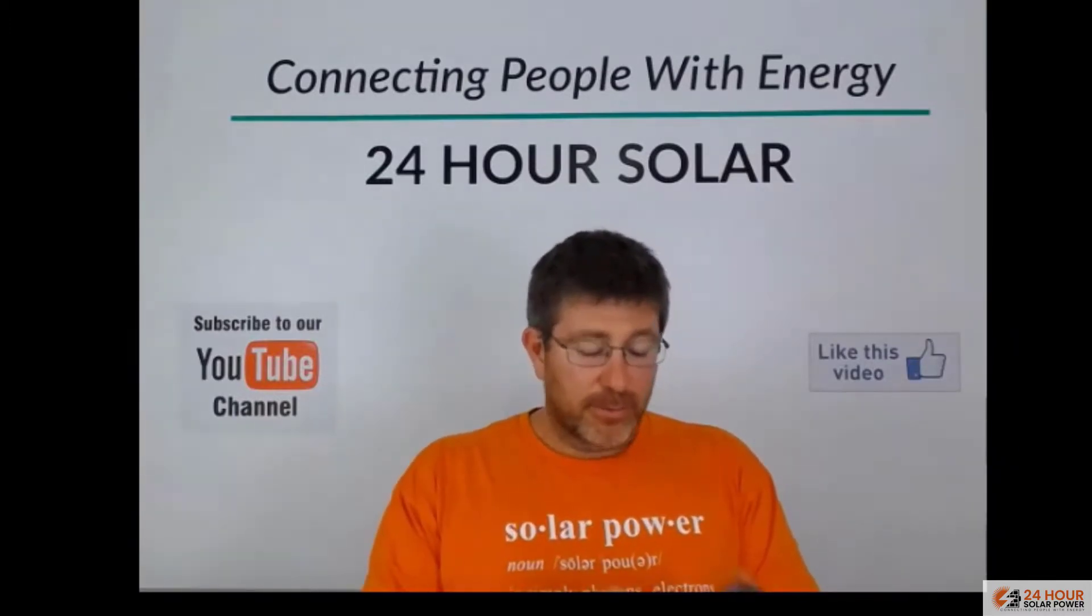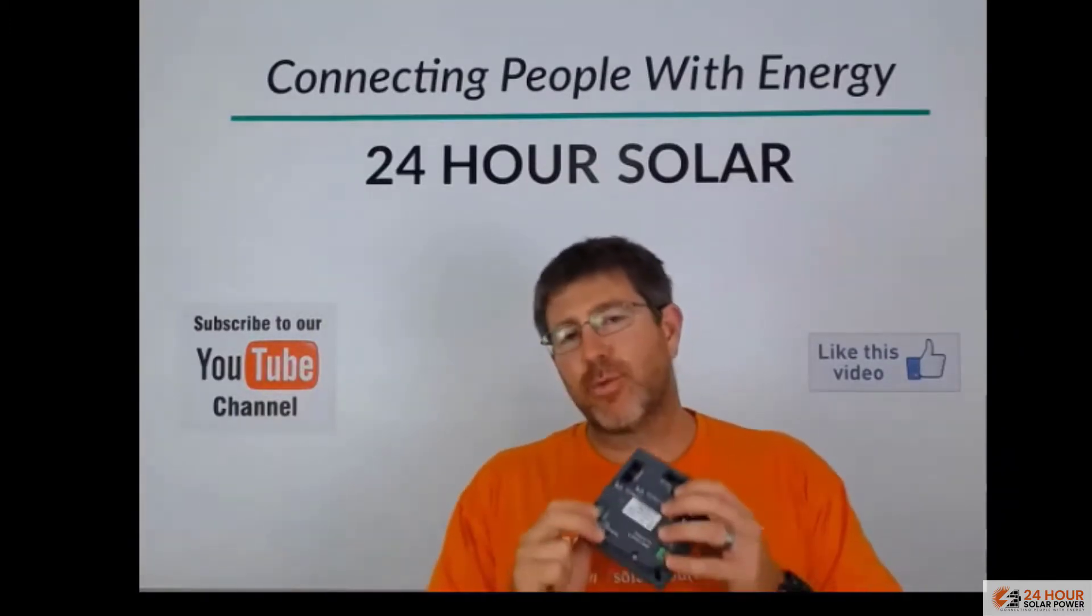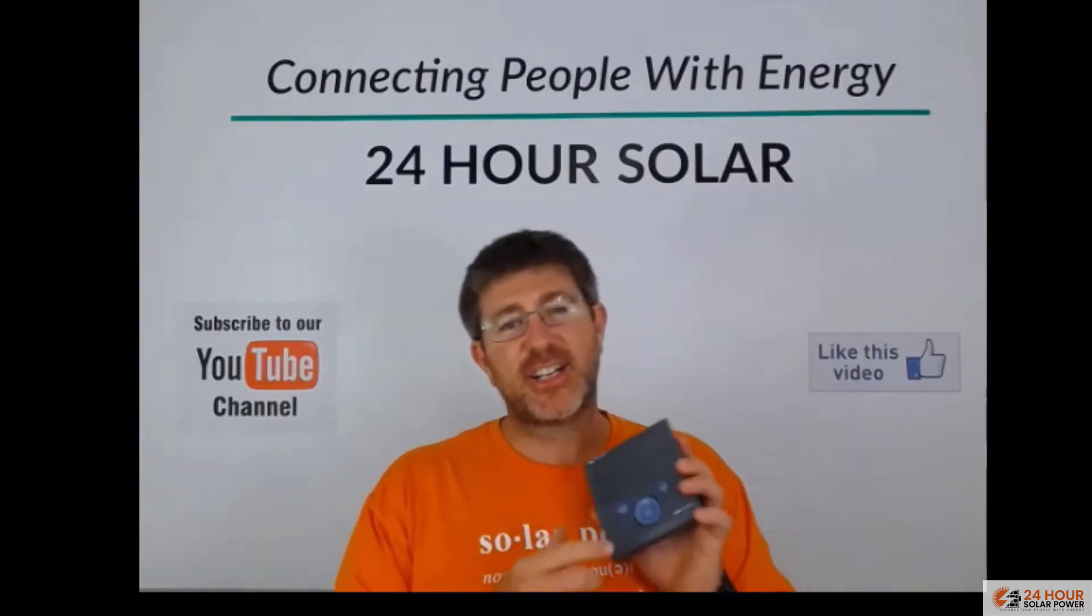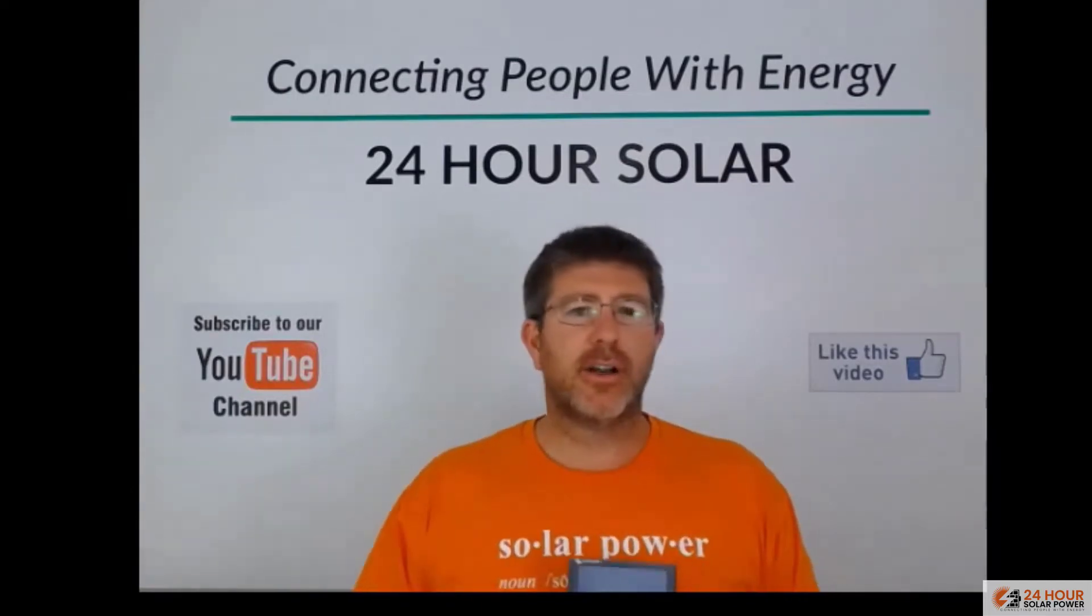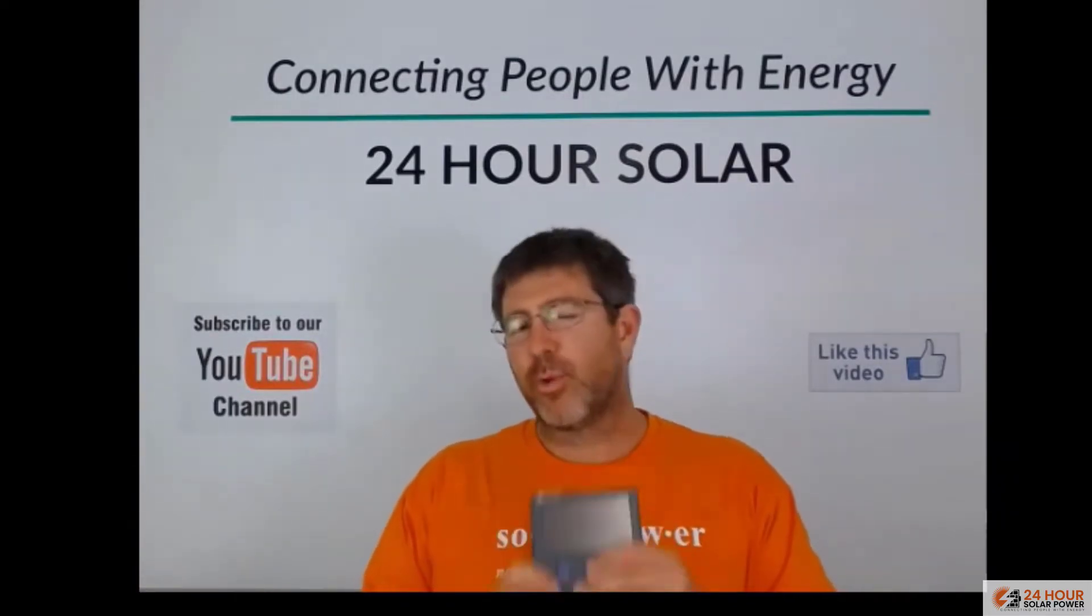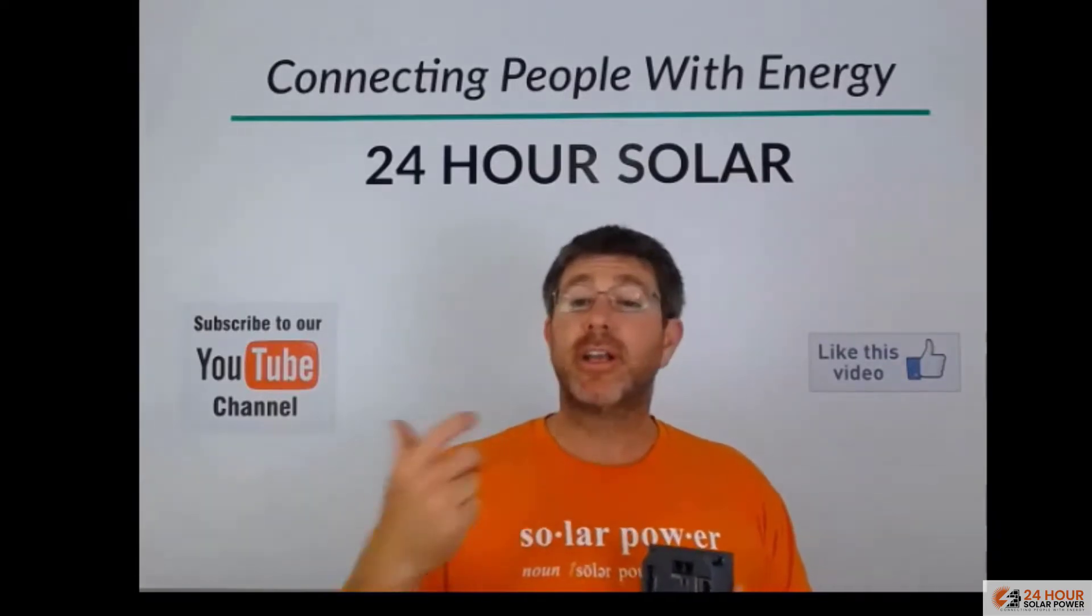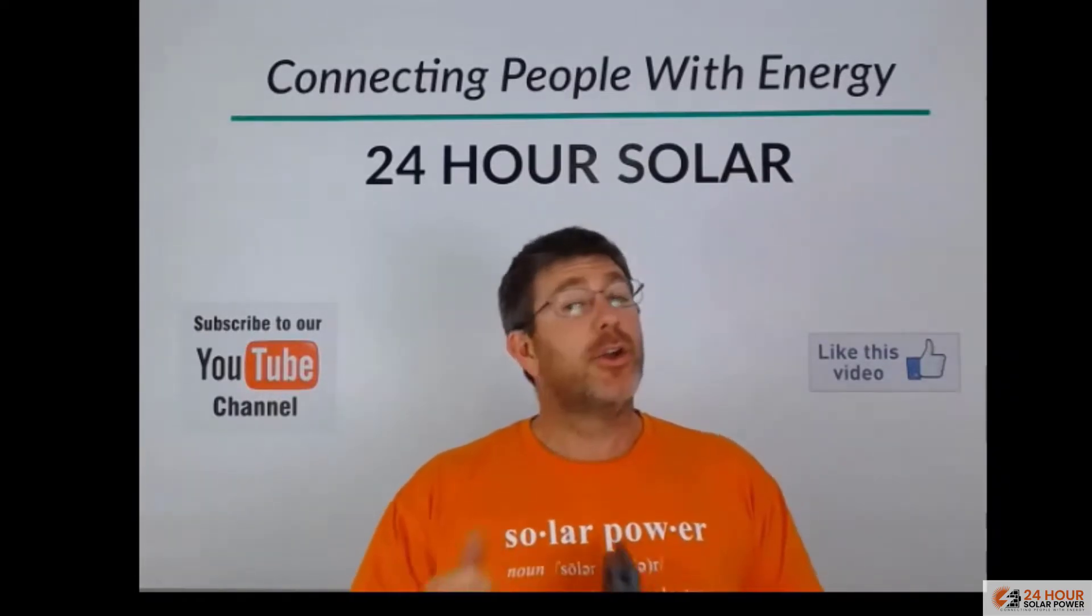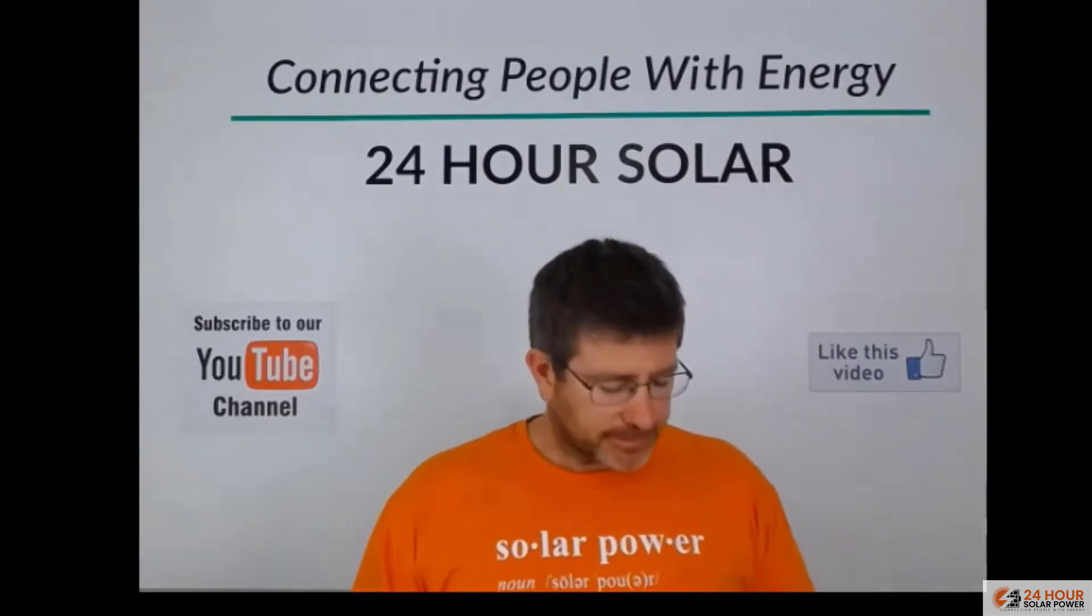The other really good thing about these things here is they actually come with a relay built into the background. Now what's really good about this relay is you can actually control it from the front of the device. We use it a lot when we're designing our solar systems to start generators. The really good thing about that is using the relay in the back to start your generator.